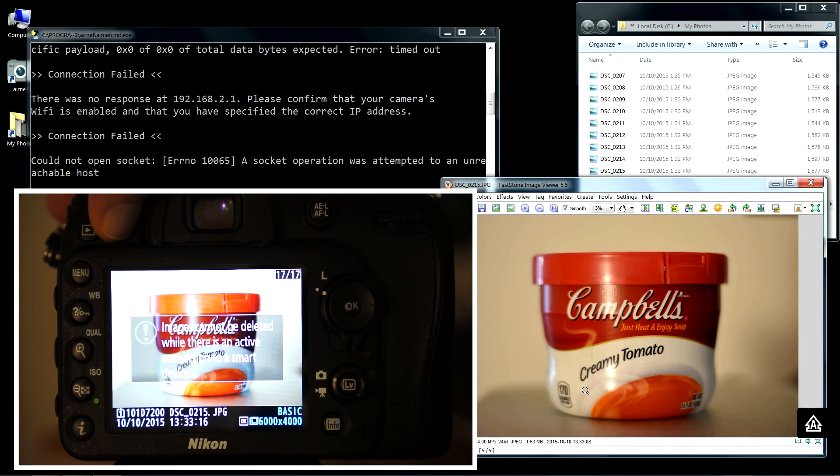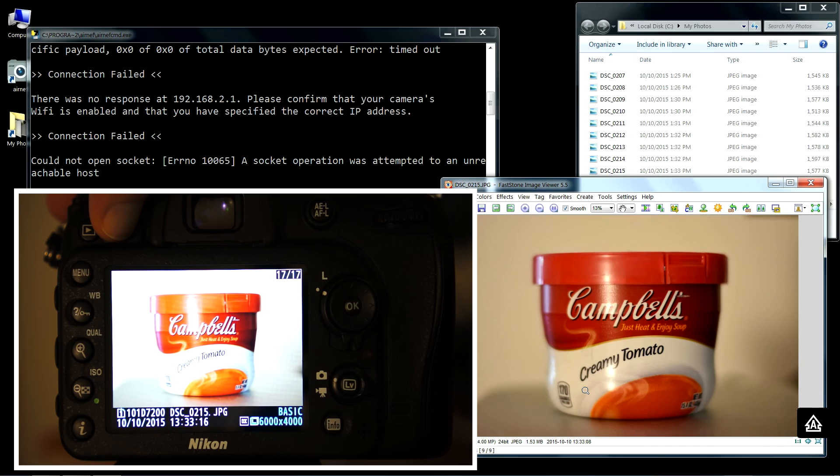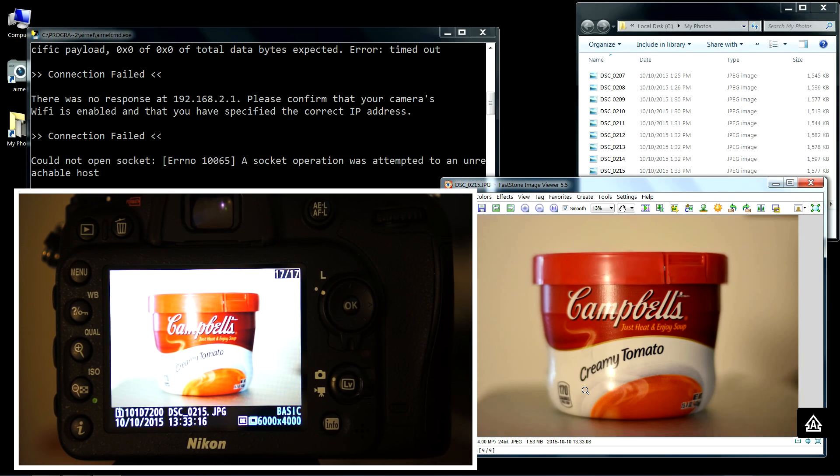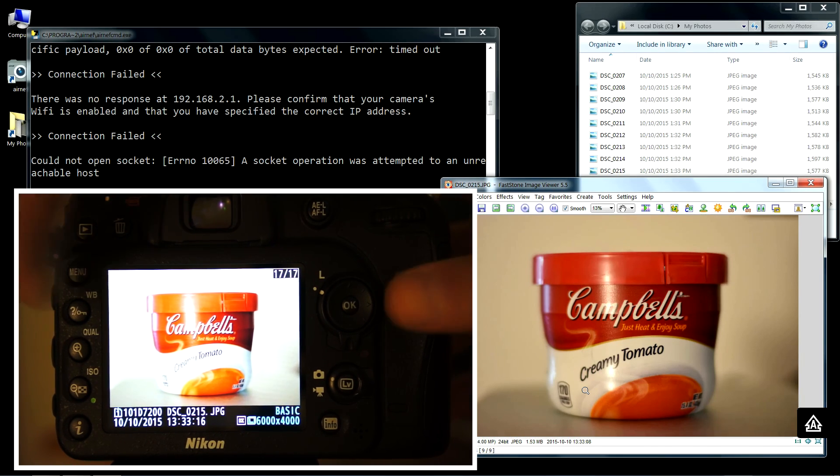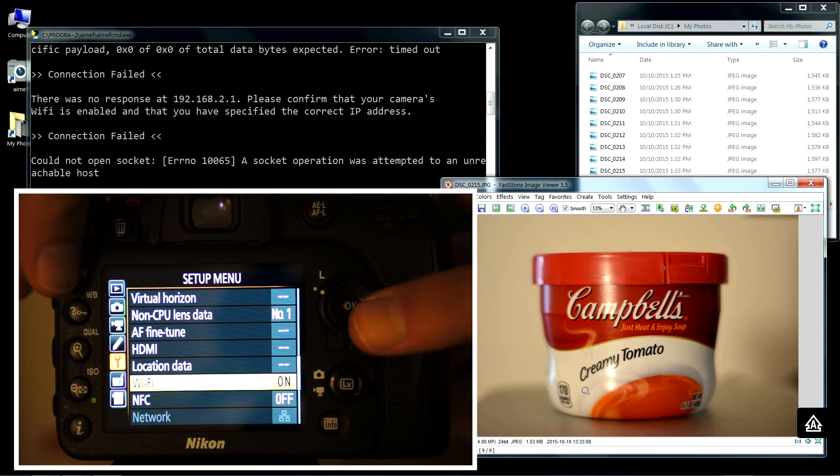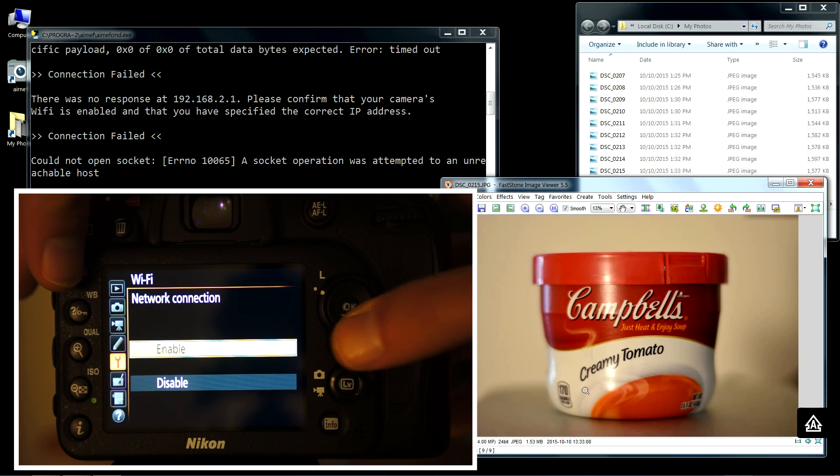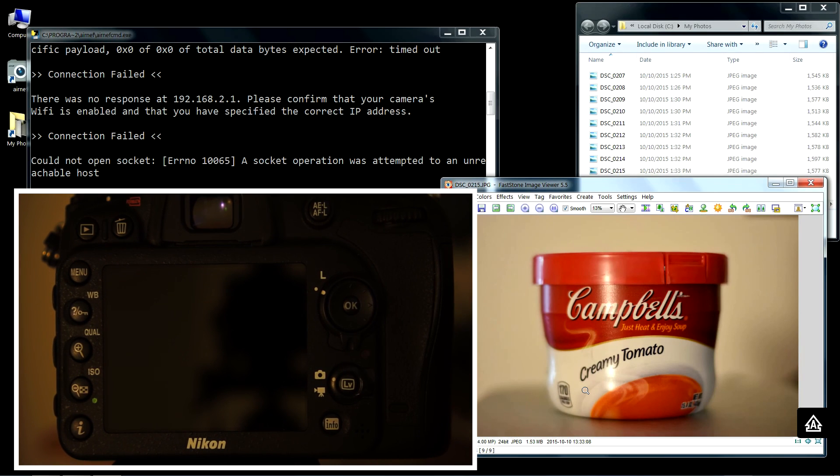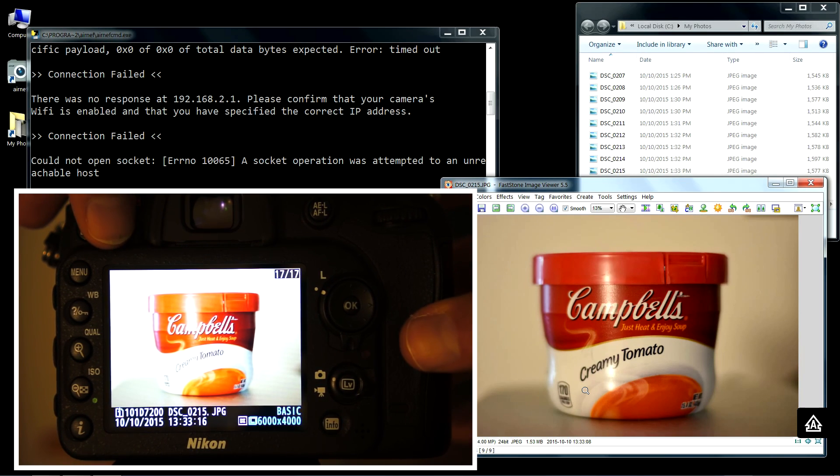Let's say you want to take a bunch of pictures but you're not necessarily sure you want to transfer each image that you take. What you can do is you can turn the Wi-Fi off, which will re-enable the delete function.